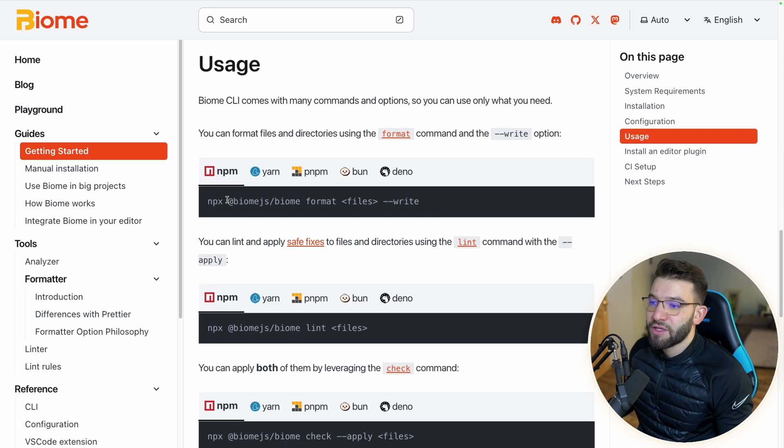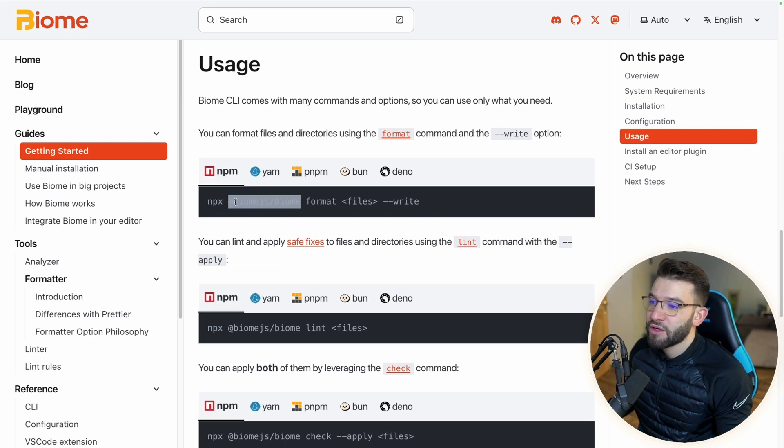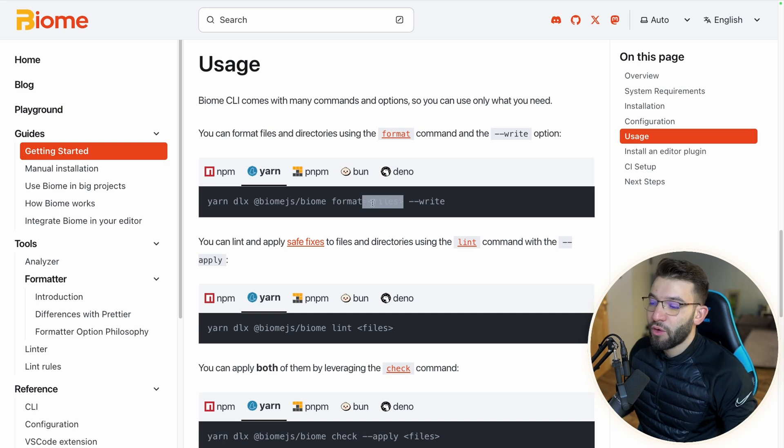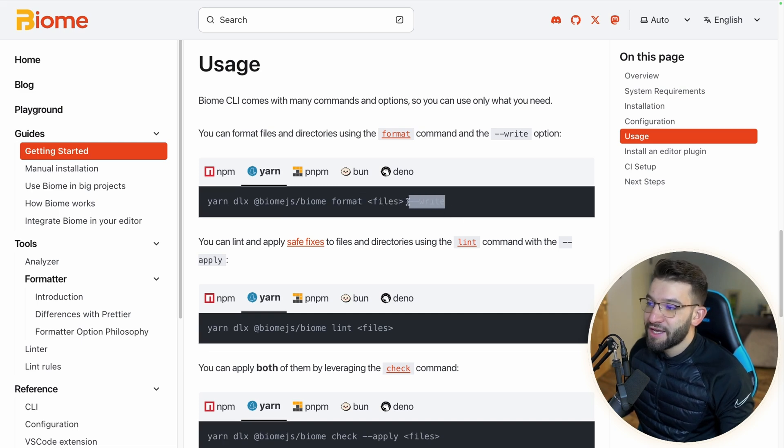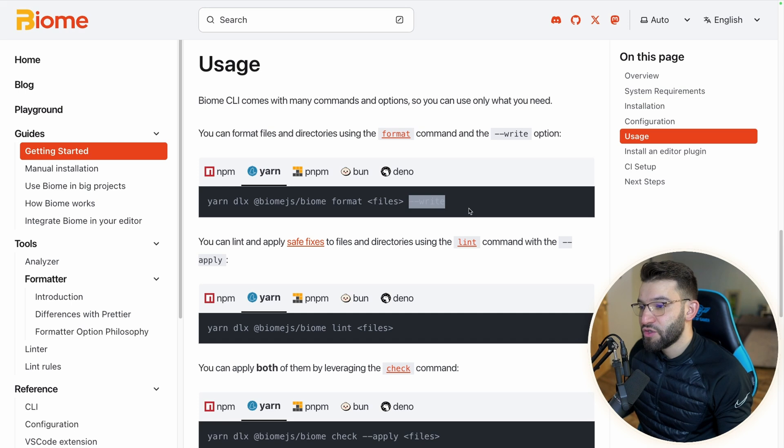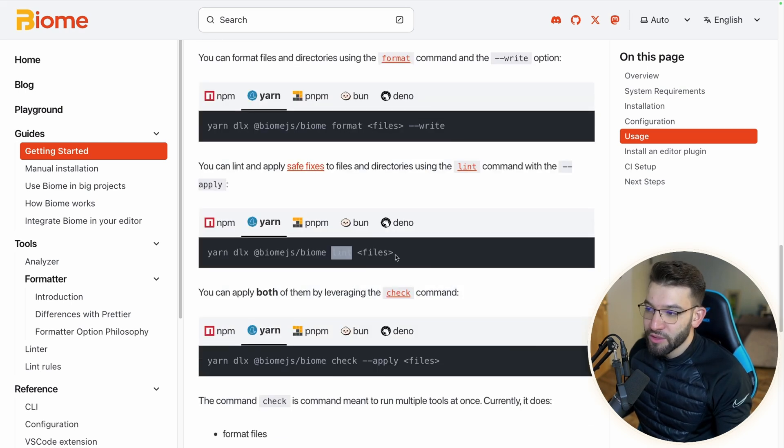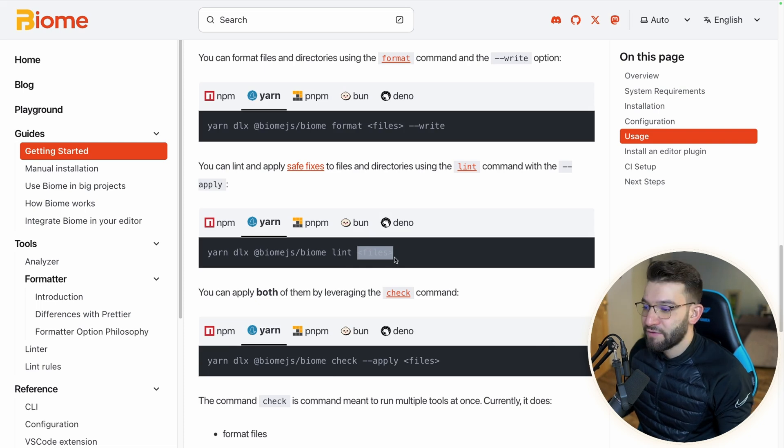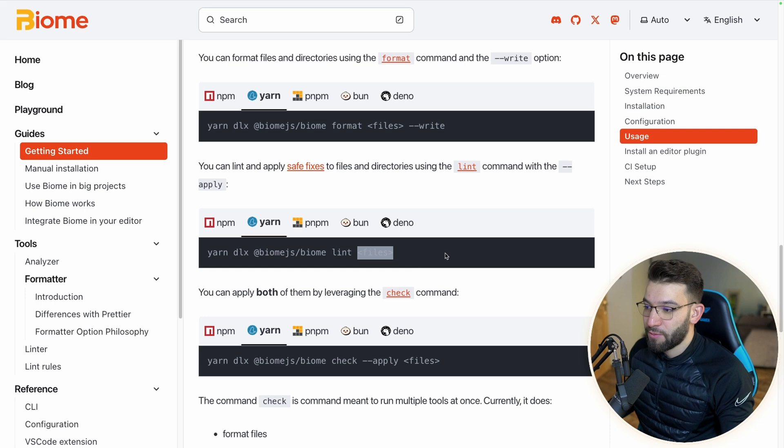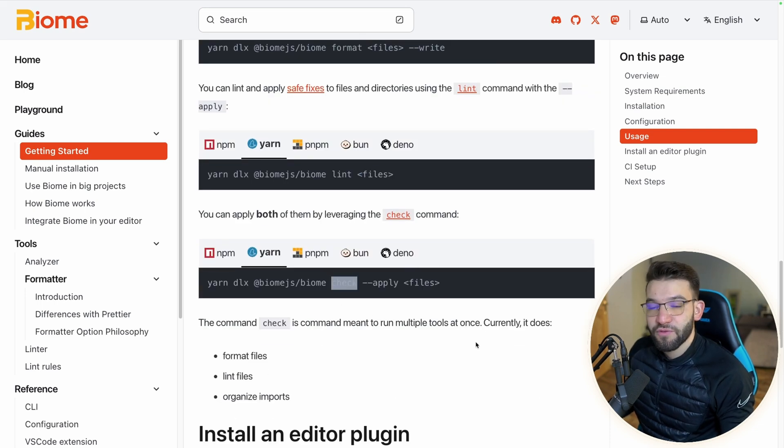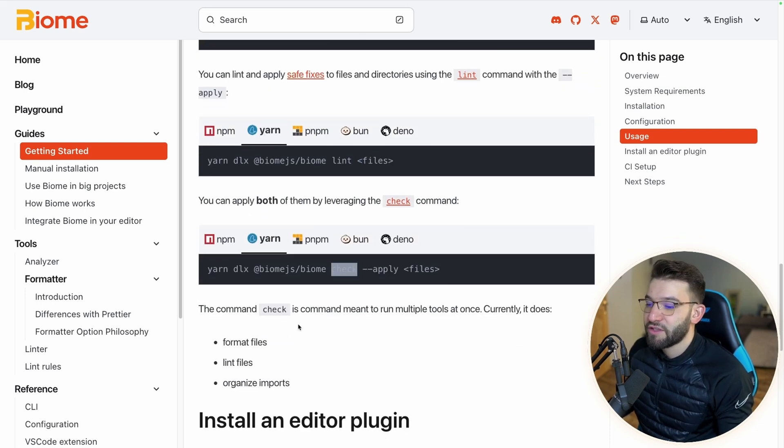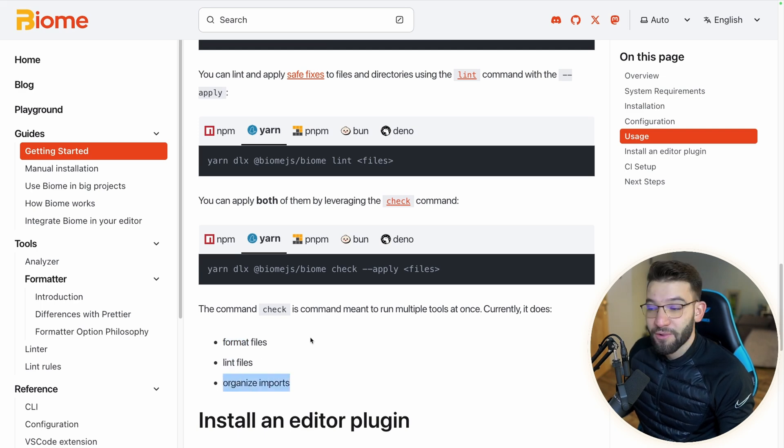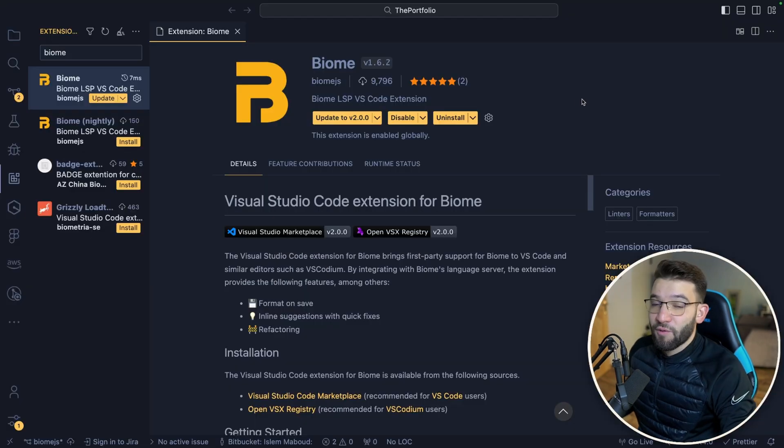For usage, you simply do npx or your own biome - you do biome format, give it the files or the whole project, and do --write to fix any issues and write them to the files. Same thing goes for the linter - just use lint, give it the files. Or you can use check, which is going to be used for CI - it does formatting and linting and organizes the imports.